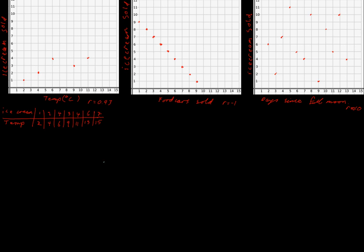Hello. Today we are going to be talking about correlation coefficients. Correlation is a word we might have come across in English, and it just means are two things connected? As one thing changes, does something else change? As we have one variable and it changes, does another variable change with it?